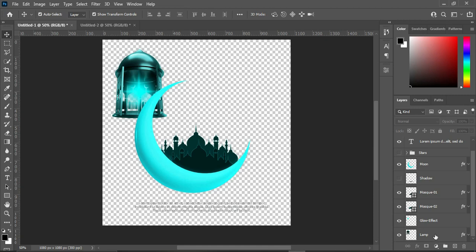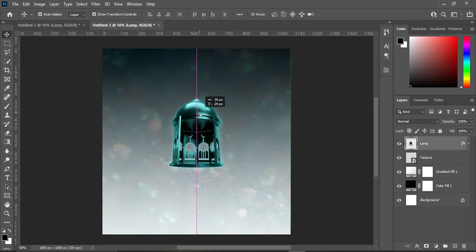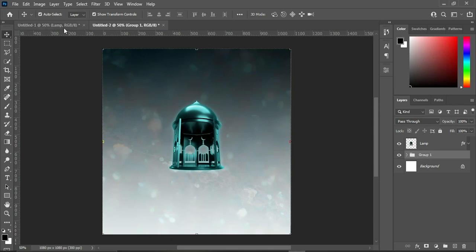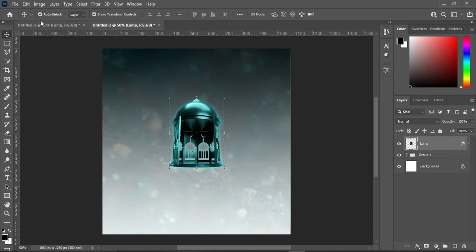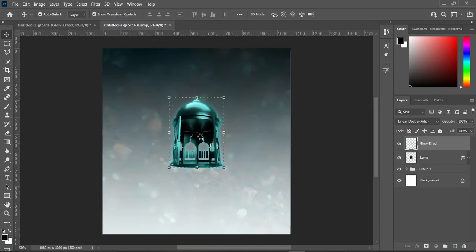The first element is this lamp. I'm going to drag the lamp to this area and leave it at this position. I'm going to group this one so it will be easy to arrange them properly. Next, I'm going to import this glow effect and place it over here at the center.